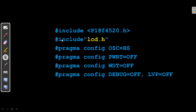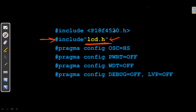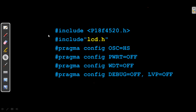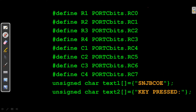Let's start with the program. This is the configuration part. There is one new line: lcd.h. I am not going to write the LCD program in the main file — I will store it in a header file in the same folder and just call that header file, so the program doesn't become too lengthy. Next, I am naming the pins: RC0, RC1, RC2, RC3 will be called R1, R2, R3, R4, and the remaining four will be called C1, C2, C3, C4 respectively.